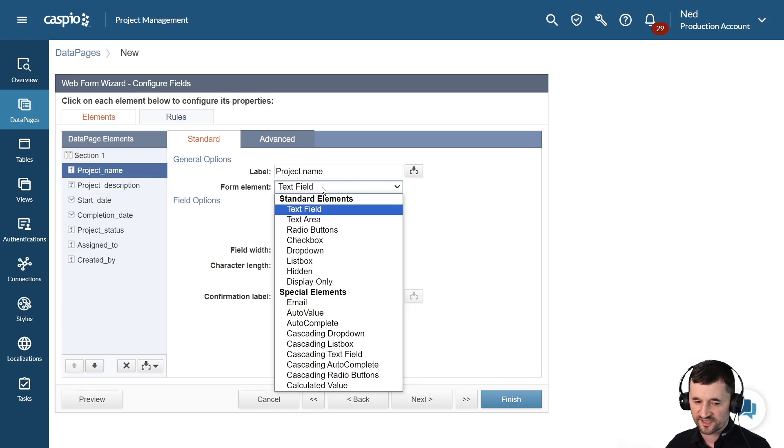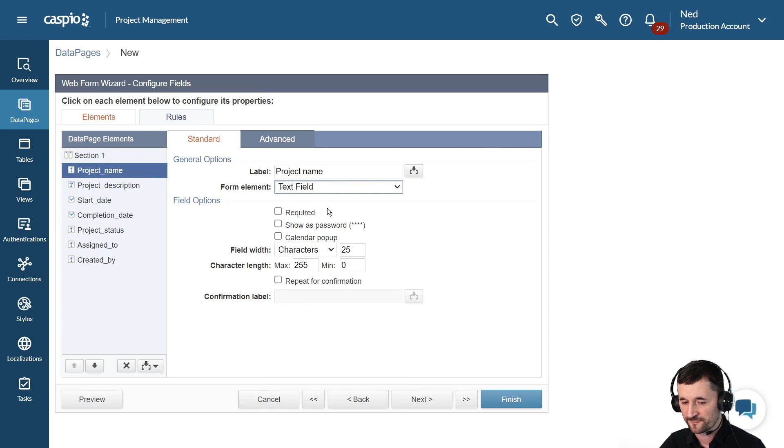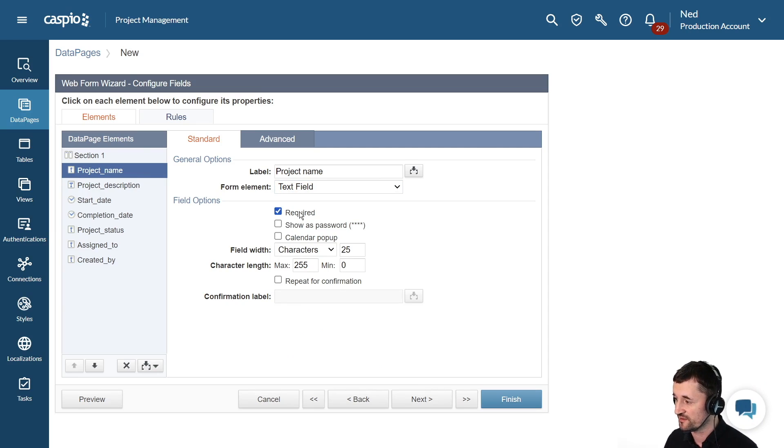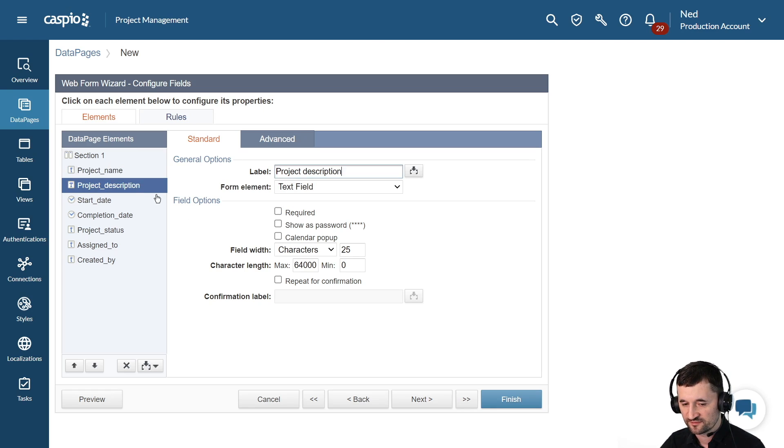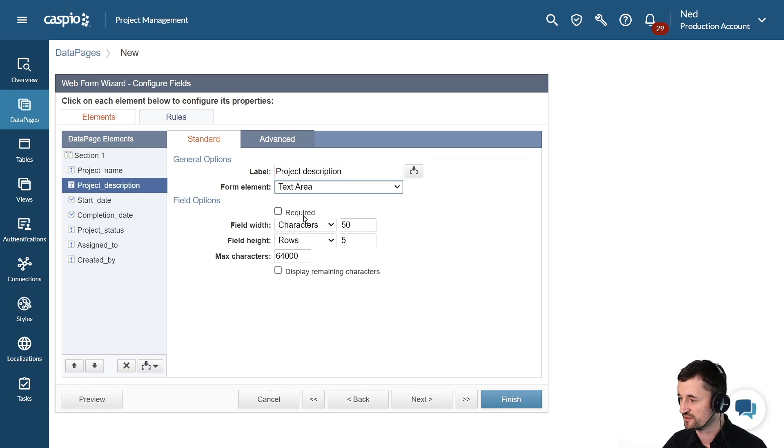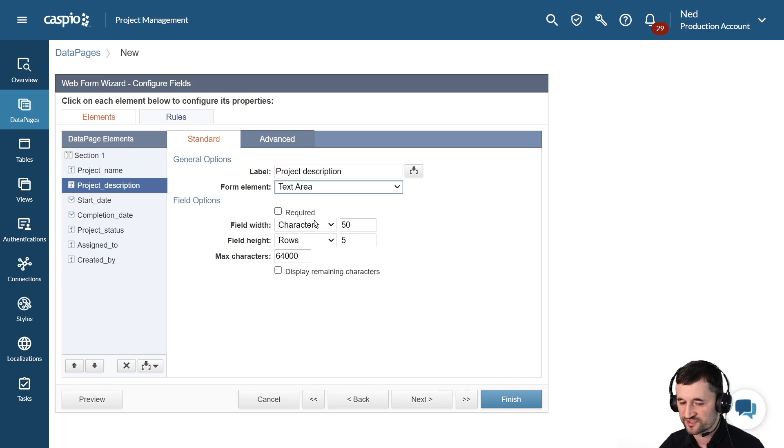In my use case today for project name, I'm going to leave that as a text field, and I'll just make that field required, which means somebody has to fill something inside that field before they can submit the form. For project description, we have the option here for text area, which is going to be for long text. I can see all the text that I'm typing, and I can also change the width and height according to my own preference.